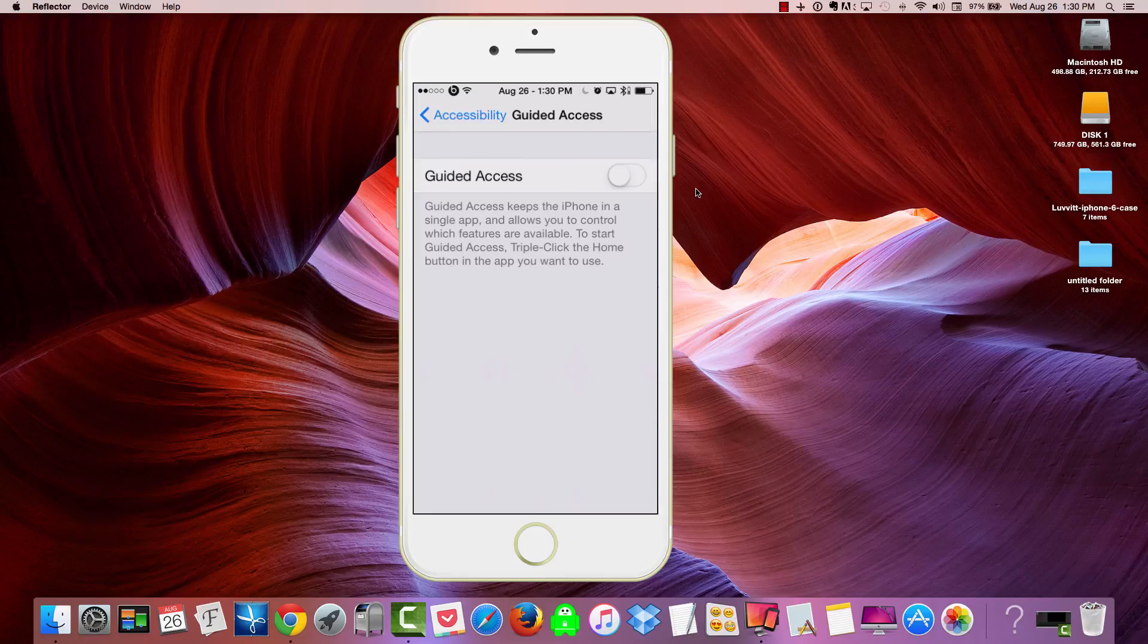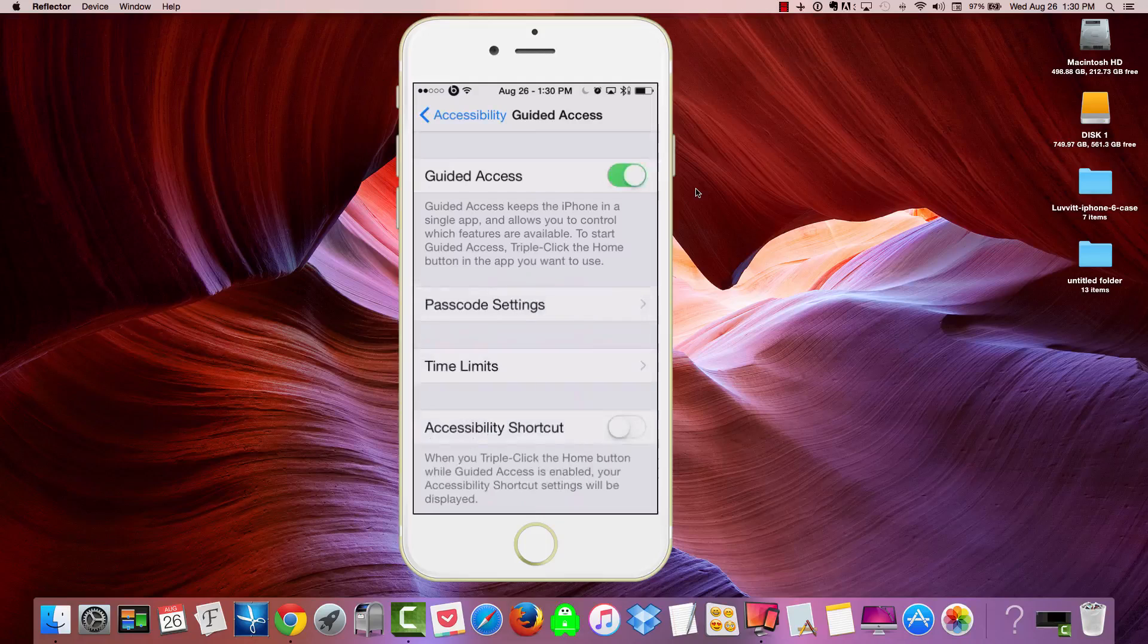Now, to start the Guided Access, you're going to triple-click the Home button once you're in the app or the movie that you want to use. So first, let's go ahead and turn this on.